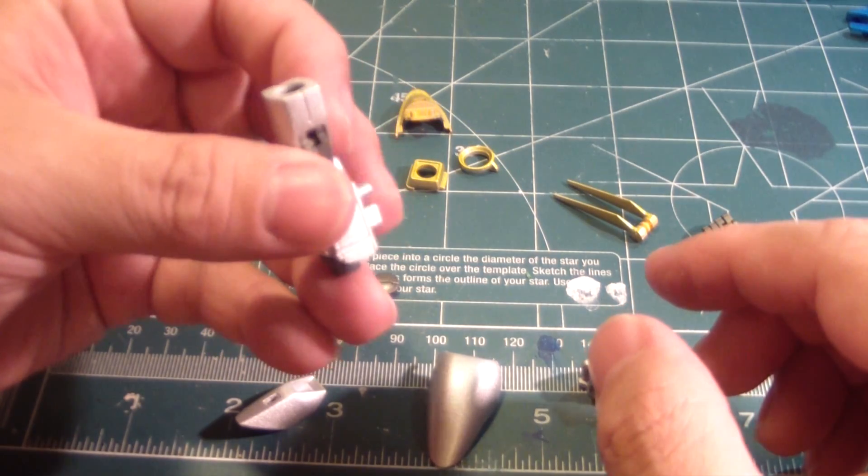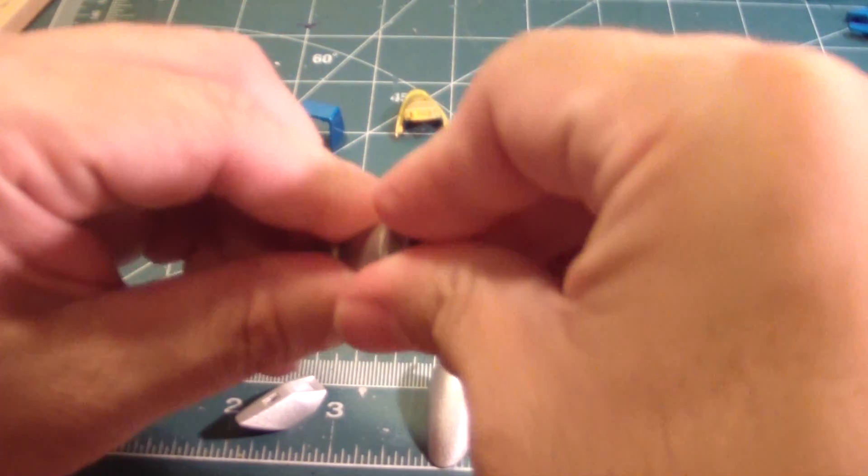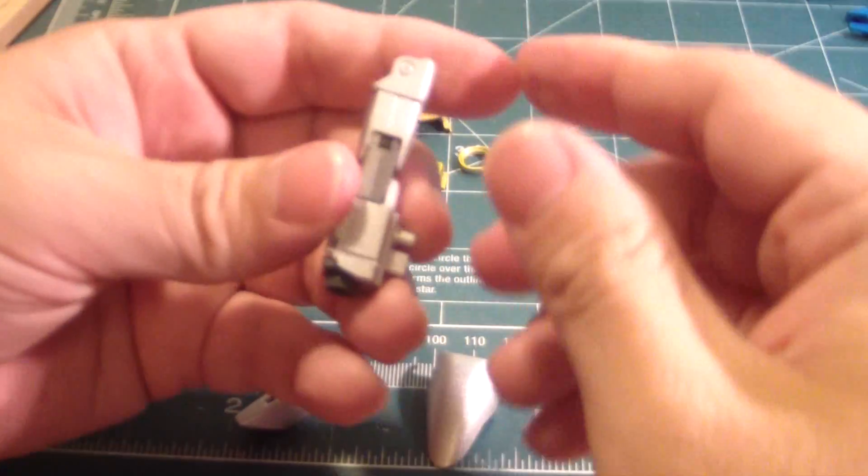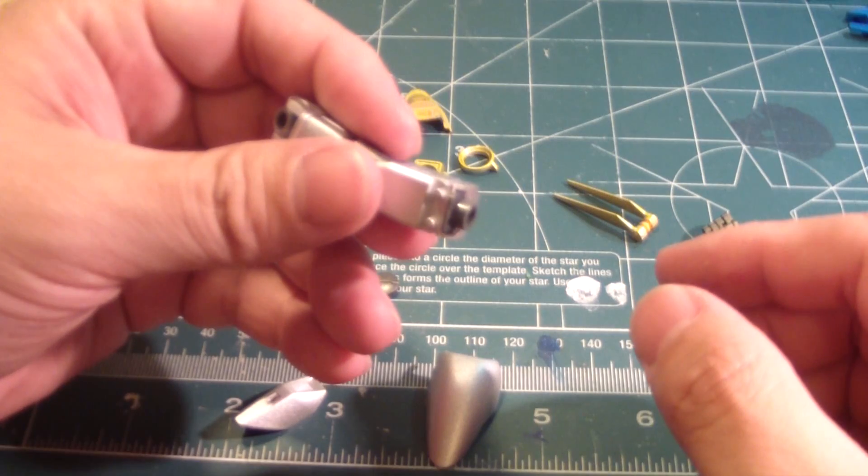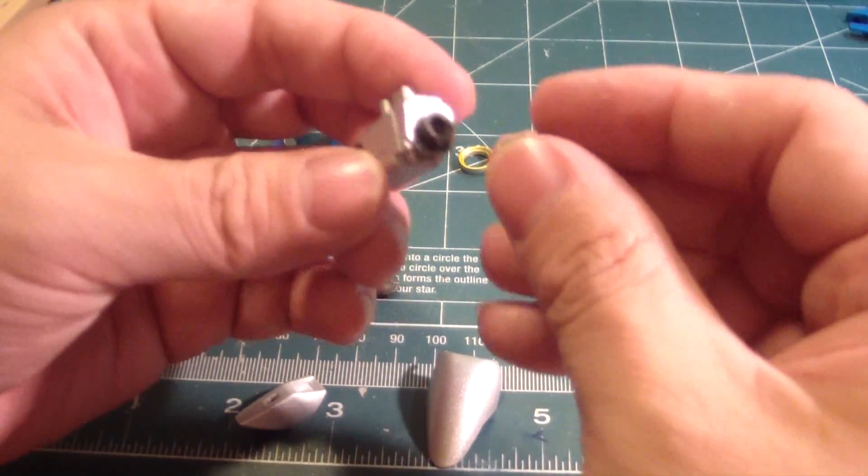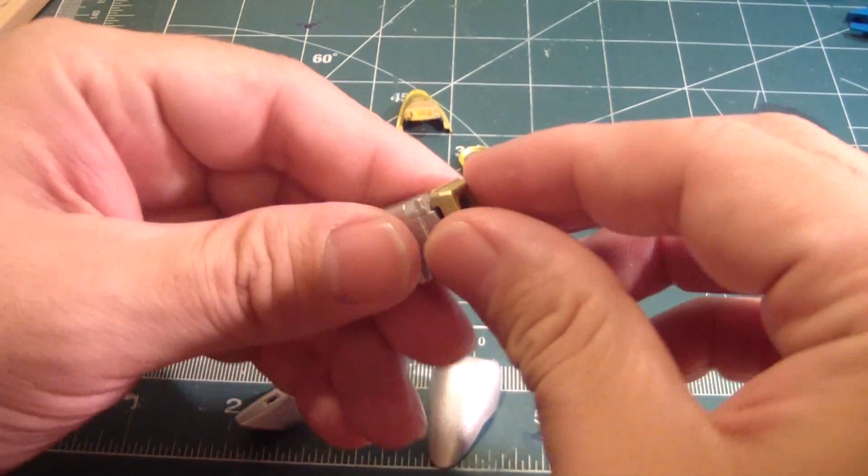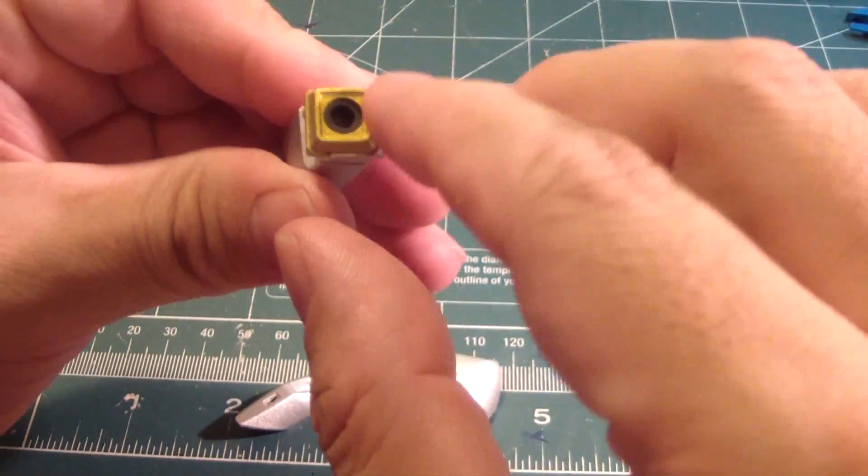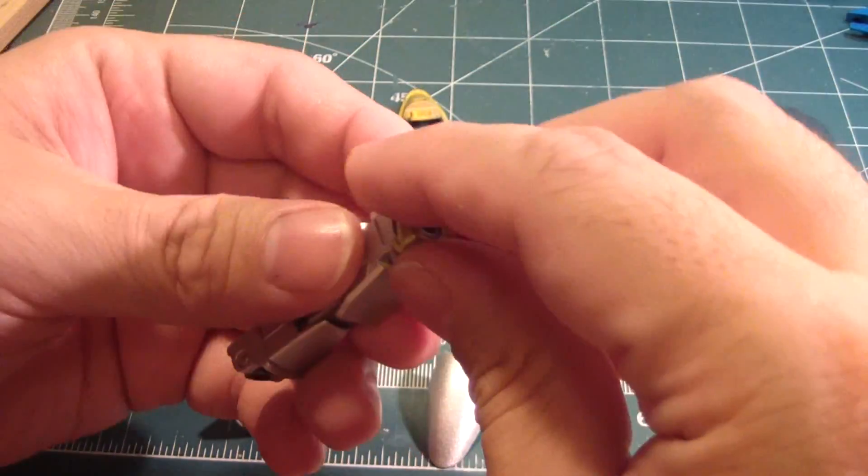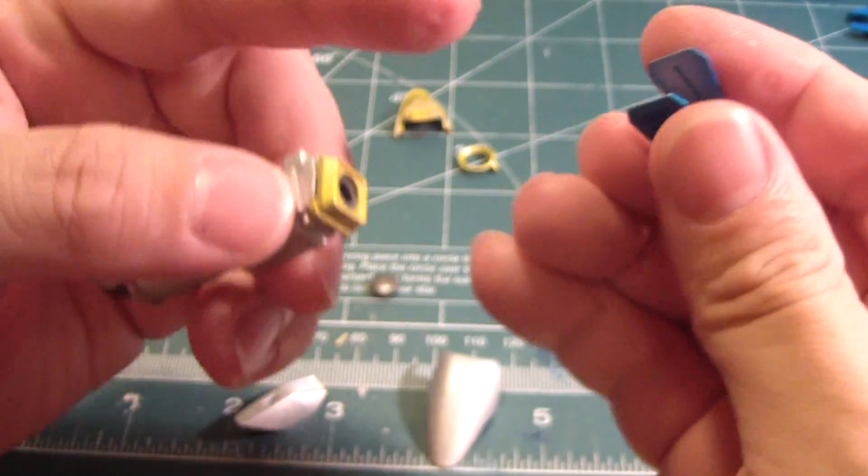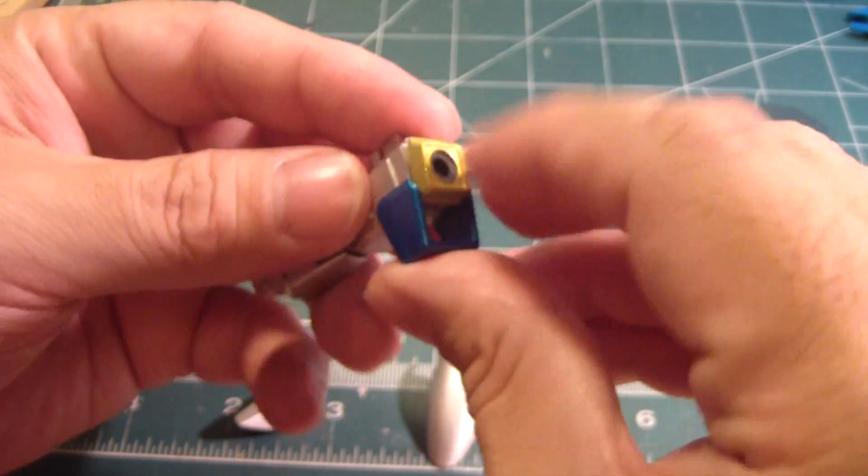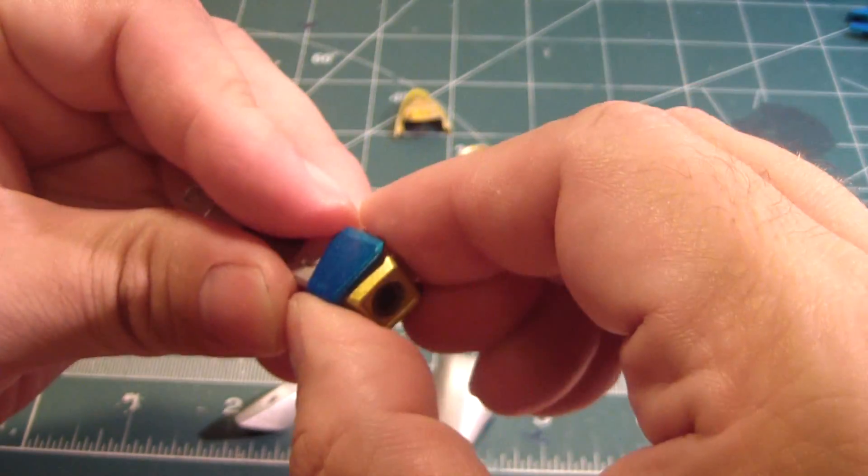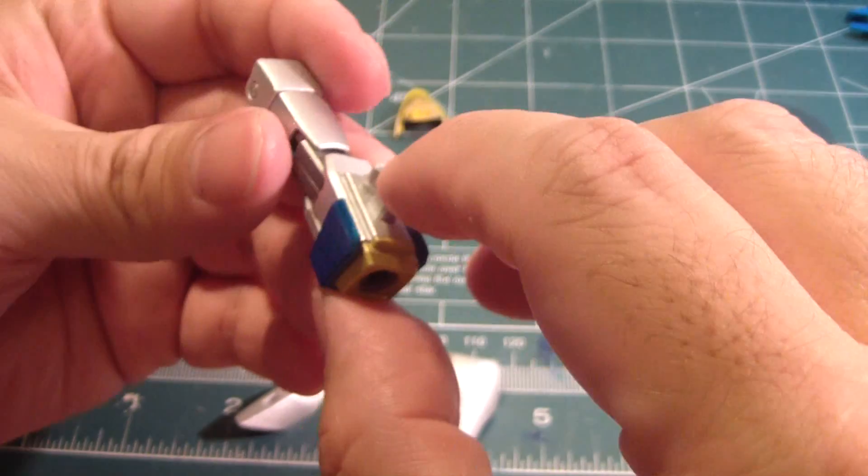And we got this part here that holds this into place. Now I take the yellow trim that goes around the polycap, and then using the blue, this blue part here, this locks in that part into place. Like so.